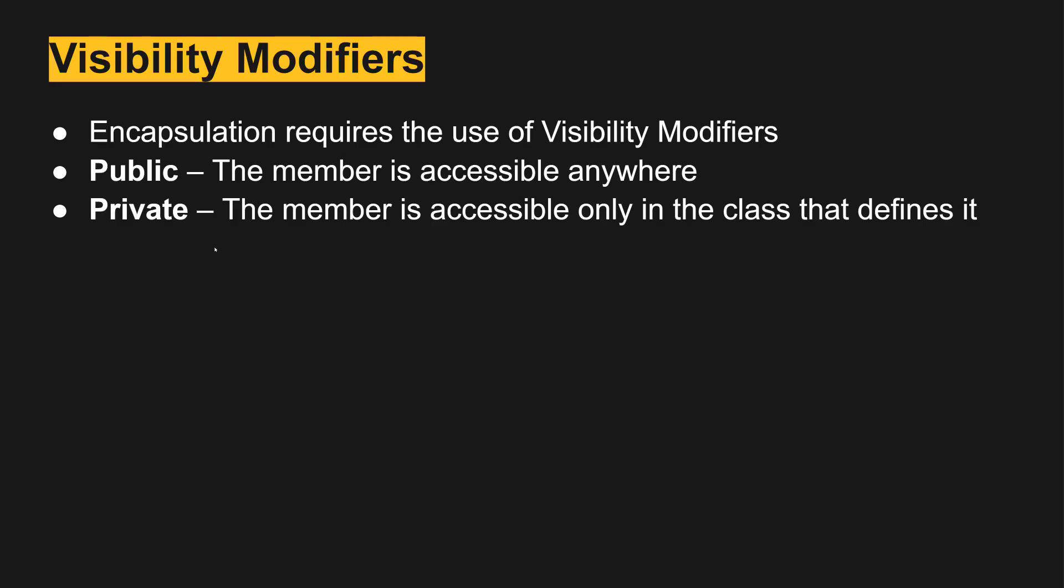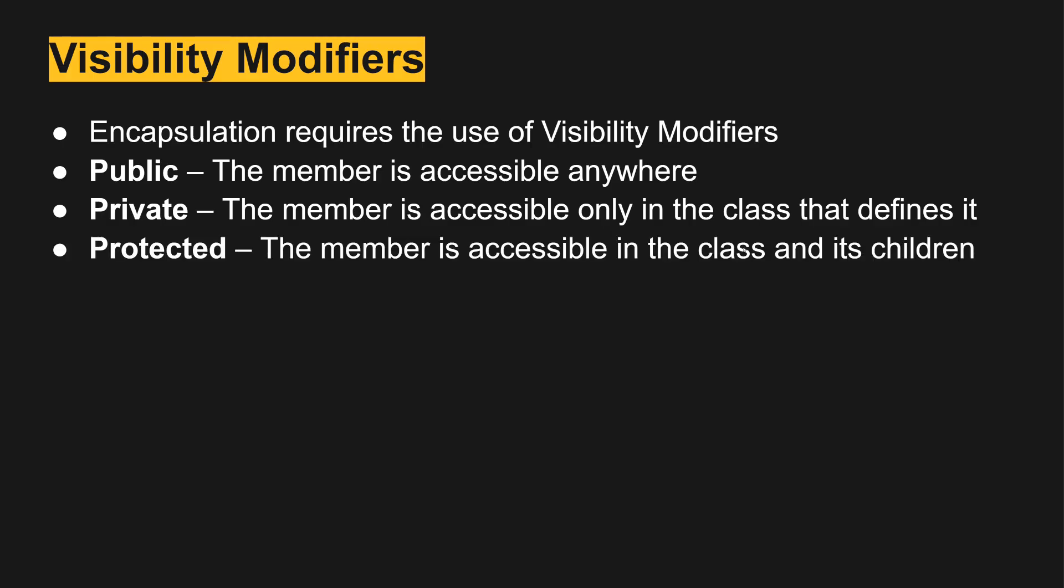Private means that member method or field is only accessible in the class that defines it. If it's protected then the member can be accessed inside the class and in its children, so it's a slightly more permissive form of private that works for any classes that inherit from a base class.